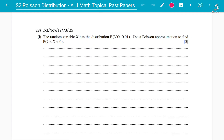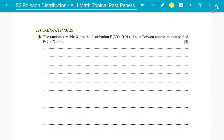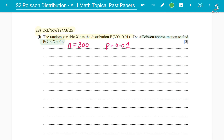Concept number two: using the binomial distribution and going to the Poisson approximation. We have another example — question number 8 from the topical past papers 2019 October/November — which says the random variable X has distribution B(300, 0.01). So n is 300 and the probability is 0.01. You have to use a Poisson approximation.